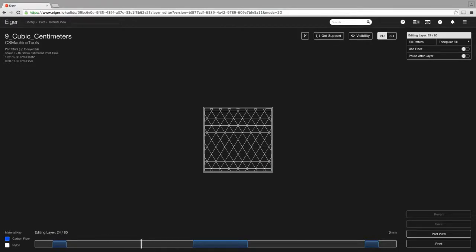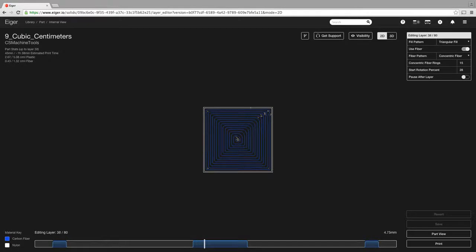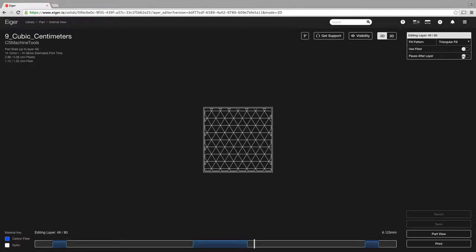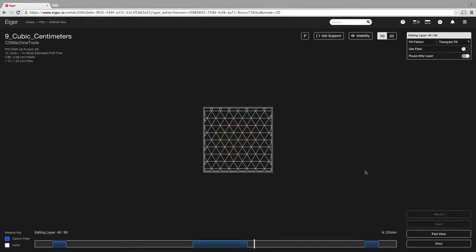Now if we had something in here where we wanted to over print a part, if we wanted to basically put something in a cavity that we designed in our part, what you can do is you can select to pause after that layer, and what it will do is once it finishes printing that layer, it will send you an email to let you know that the print is paused and you can go in there and put whatever insert you have into your part. So that's very, very handy.